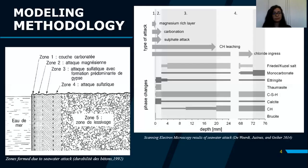To model this attack, we have used a multi-layer model based on previous studies. Here we can see two different studies from two different references on concrete exposed to a marine environment. The attack structure is a multi-layer structure. We can see a magnesium layer, a carbonation layer, a sulfate attack layer, a leaching layer, and a chloride ingress layer.